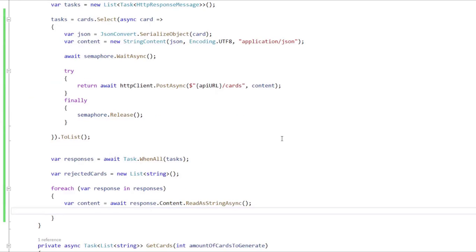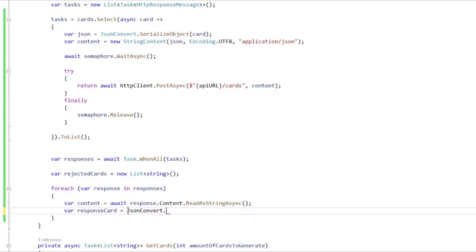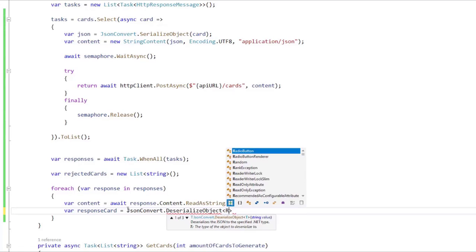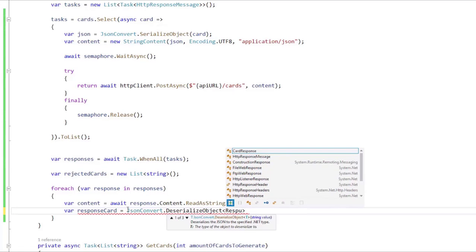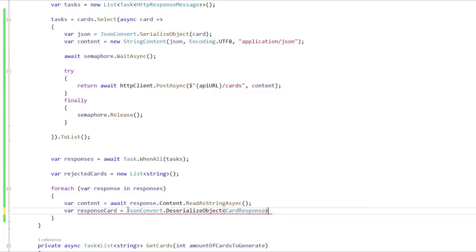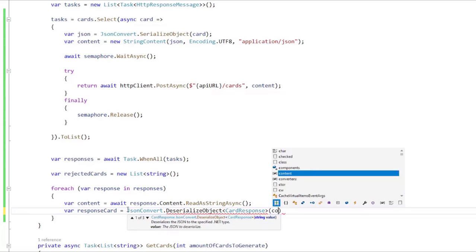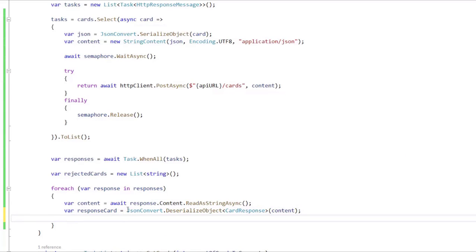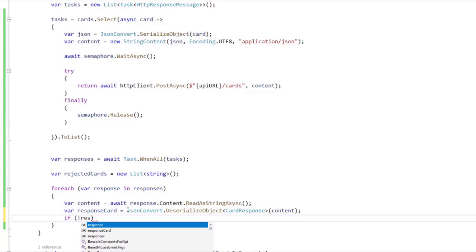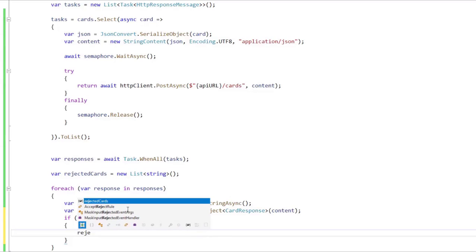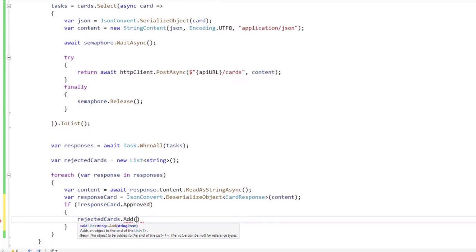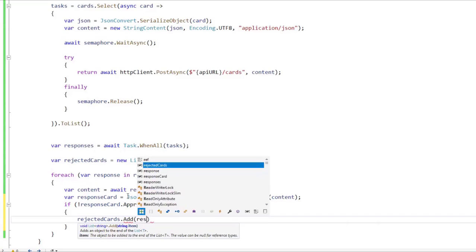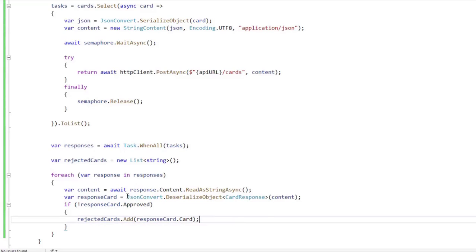And now let's say var responseCard = JsonConvert.DeserializeObject, and the data type is going to be CardResponse, and we're going to pass the content. And we're going to say if it wasn't approved, so responseCard.Approved, then we're going to say rejectedCards.Add, and I am going to add the current card, so responseCard.Card.